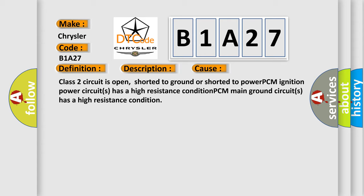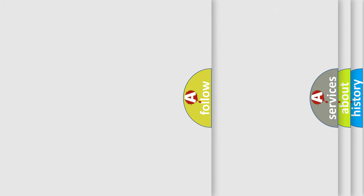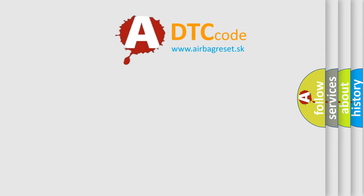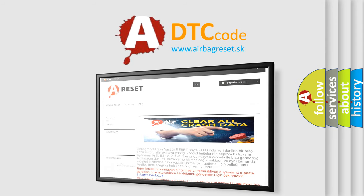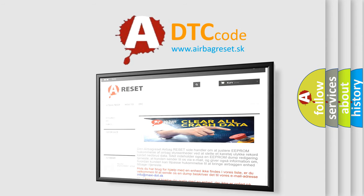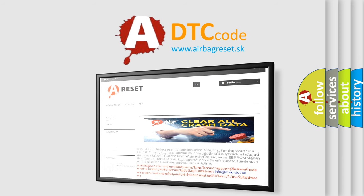The Airbag Reset website aims to provide information in 52 languages. Thank you for your attention and stay tuned for the next video.